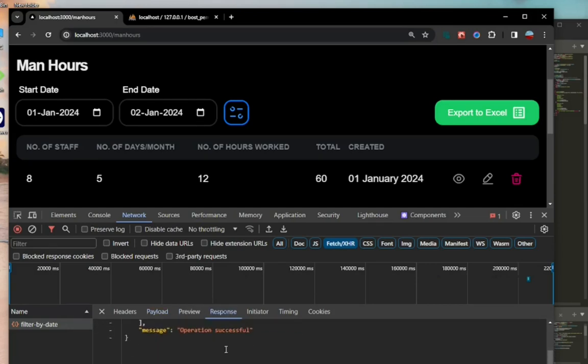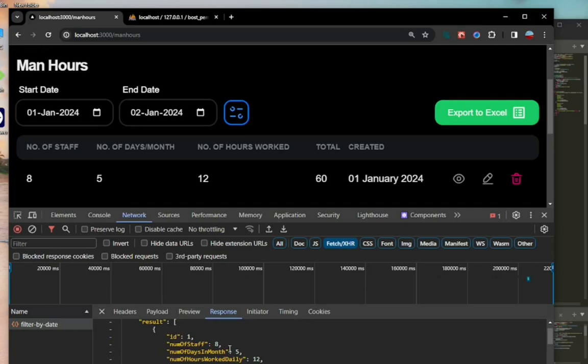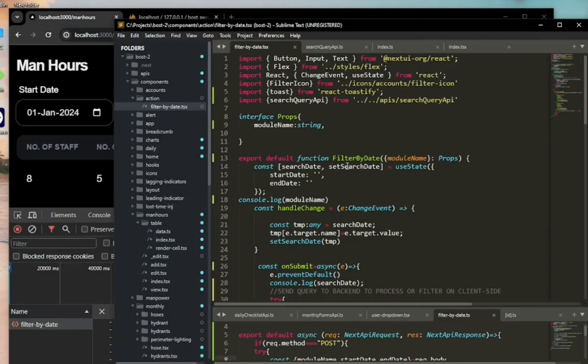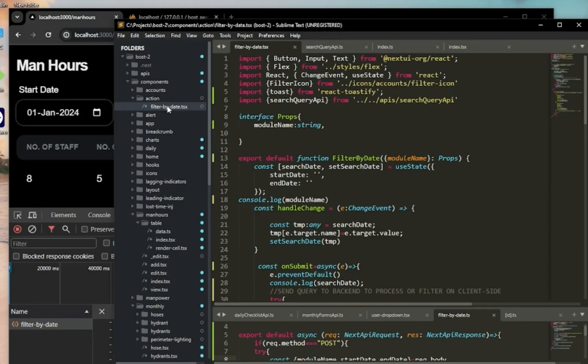Now let's look in the code and see what we're doing. I have an action folder in components, and the filter by date component is in there. We have a prop as module name.